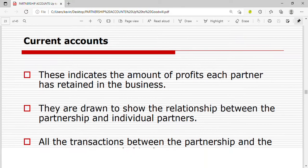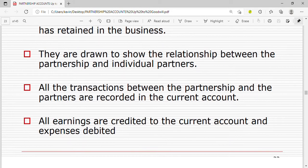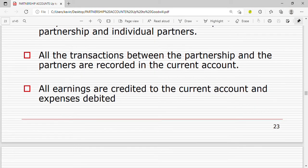Current accounts indicate the amount of profits each partner has retained in the business. They are drawn to show the relationship between the partners and the partnership. All transactions between the partnership and the partners are recorded in the current account. All earnings are credited to the current account — for example, profit share is credited — and all expenses, such as drawings taken from the business, are debited.